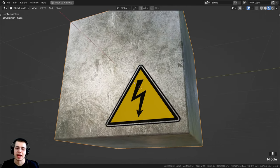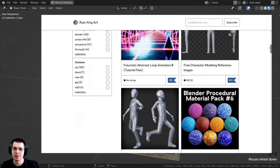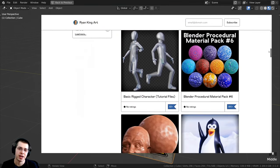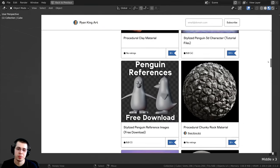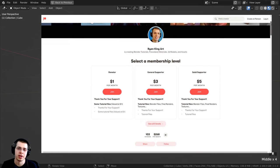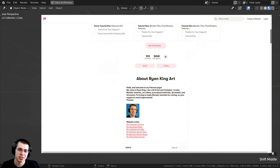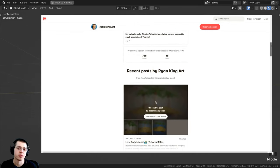That's going to be it for this tutorial. Thank you so much for watching and I hope you found it helpful. If you'd like to help support me and this channel, I'll have links in the description to my Gumroad store and Patreon page.